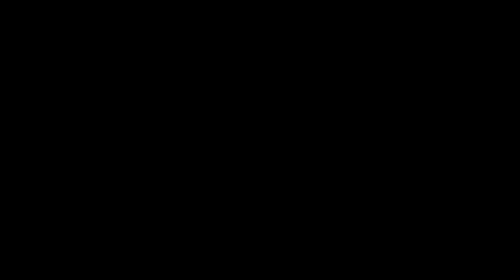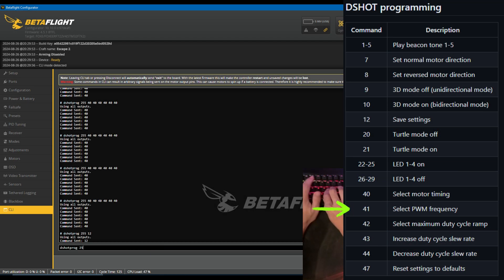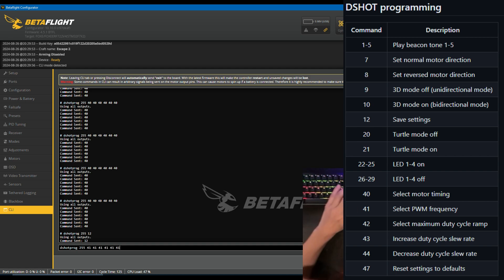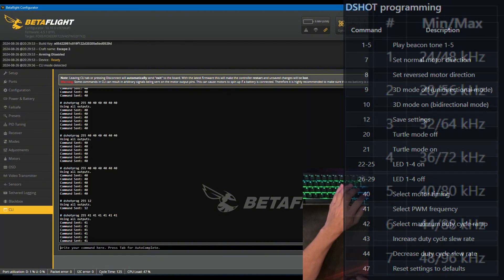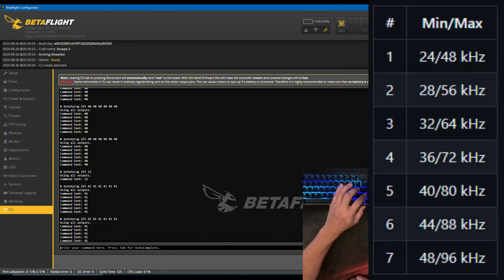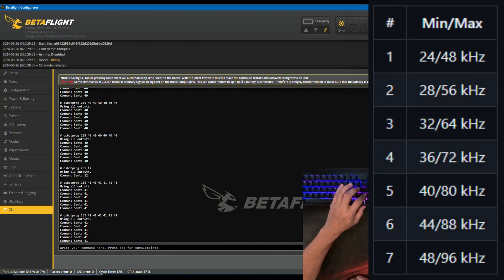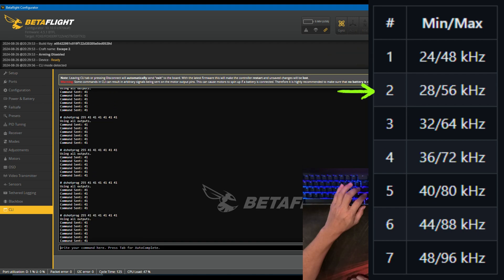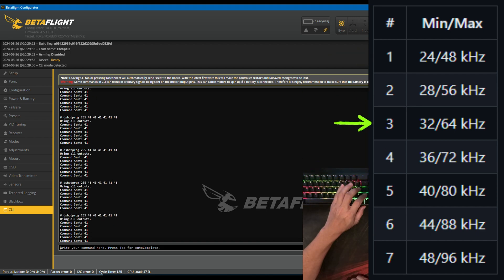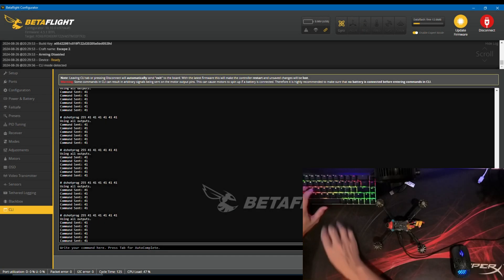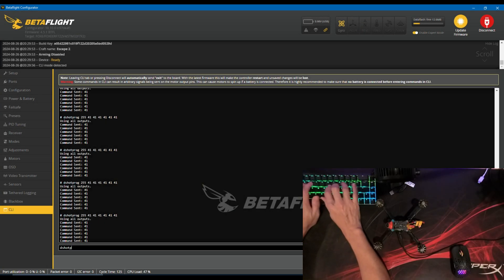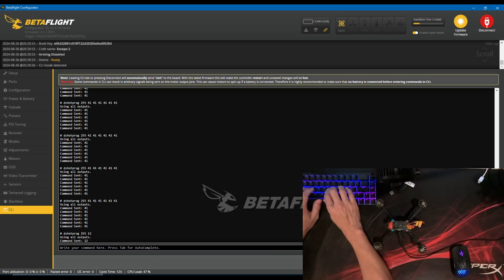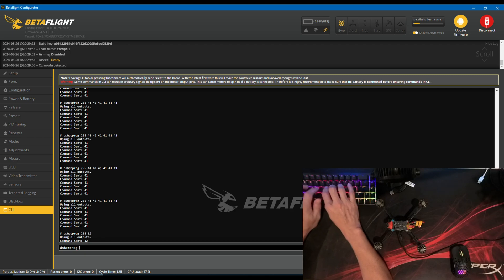If you wanted to set a PWM of 36 72, then you would enter DSHOT PROG 2, 5, 5, followed by 6 40 once. Repeat this command until you hear 4 beeps. Remember to always save the settings when you are finished by using the 12 command.